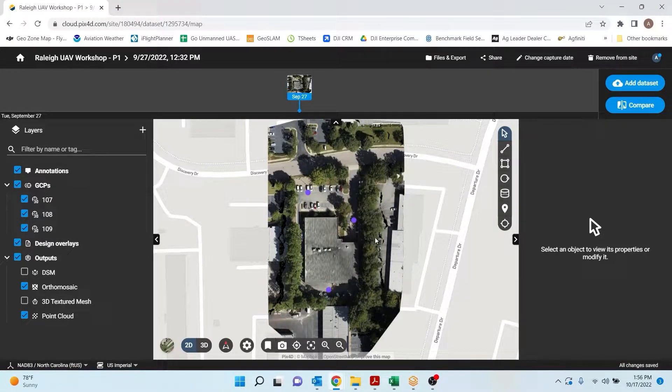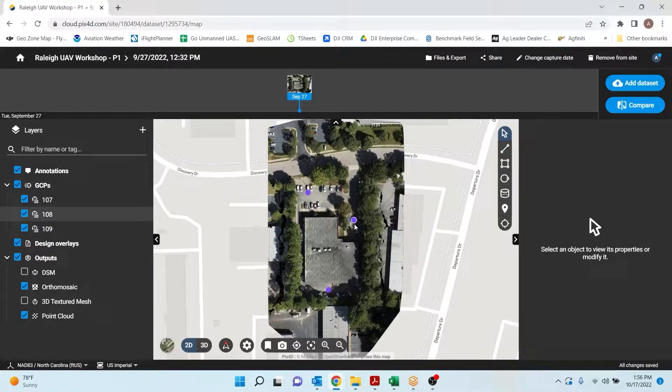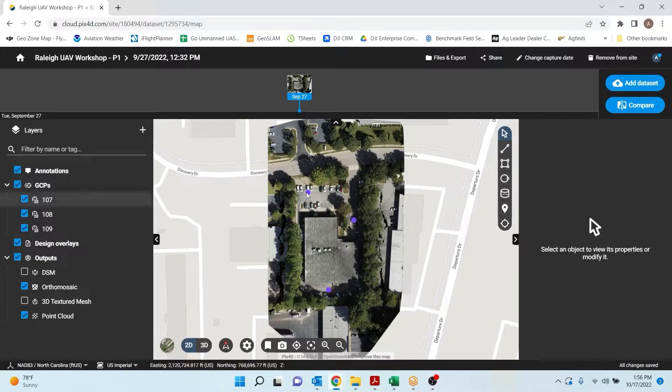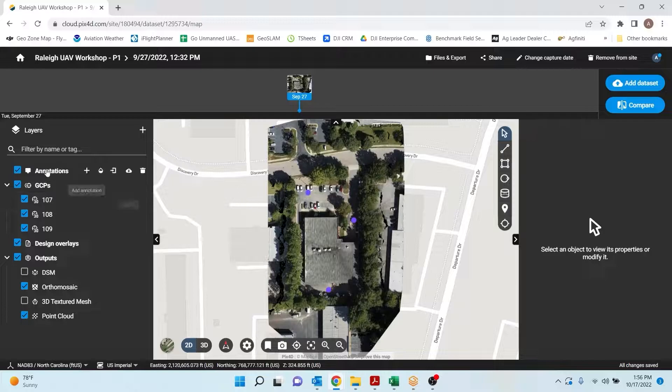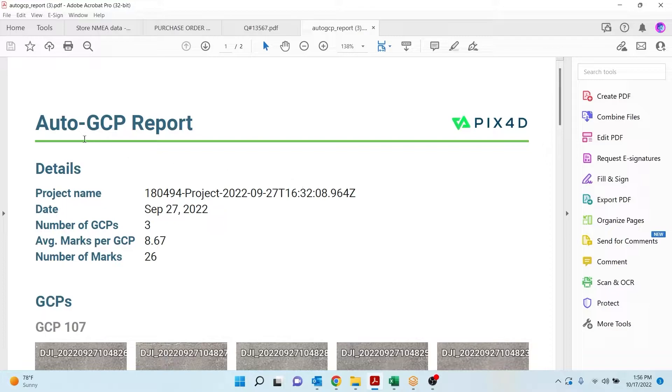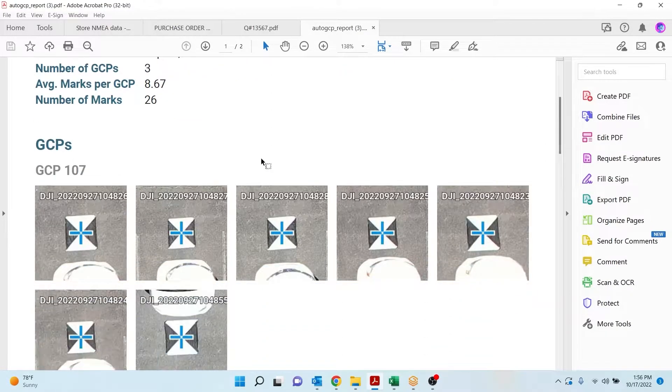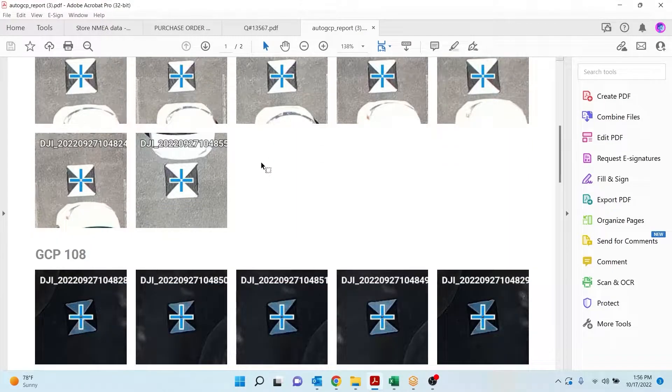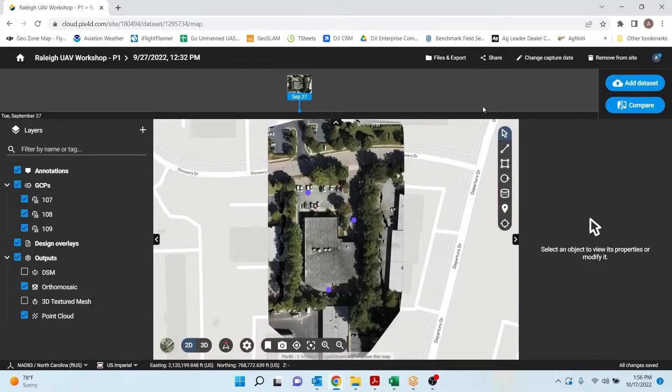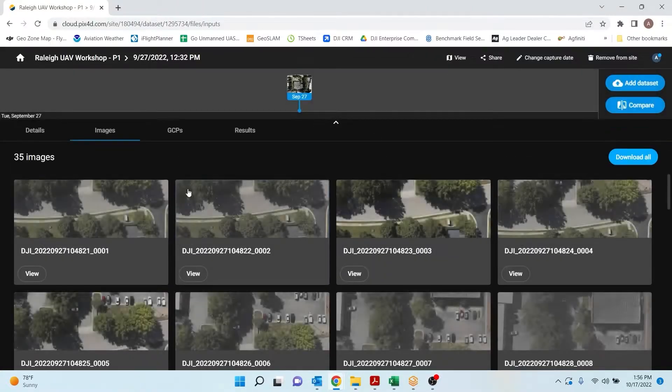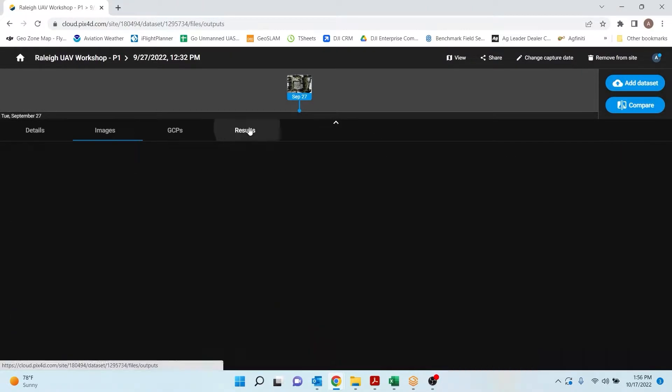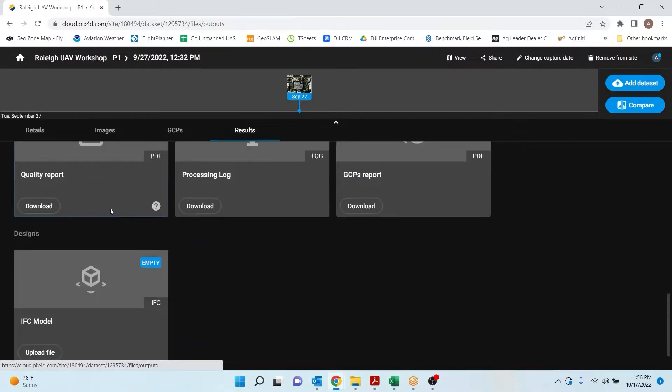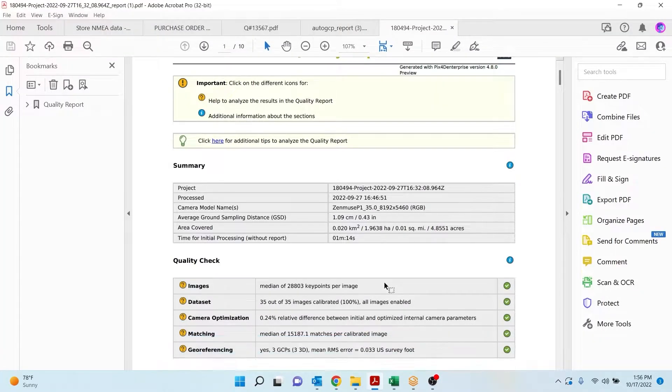You can see my 2D view here of my orthomosaic, and then these purple dots represent my 3D ground control points. You can see on the list here I can pull up a report. So Pix4D Cloud does an auto GCP report. This just shows you the GCPs and how they were tagged. The nice thing is we can also view our quality report to see how well the GCPs were tied down.